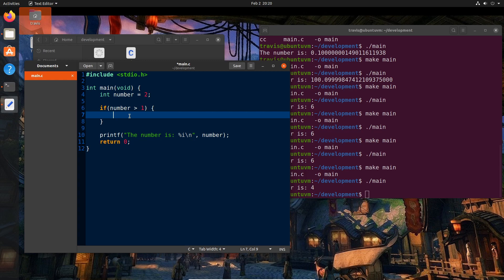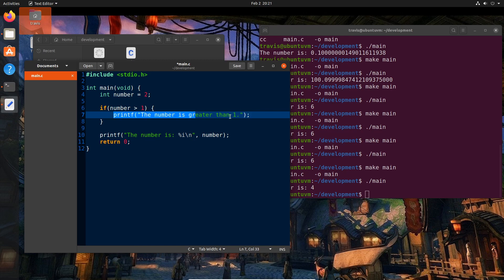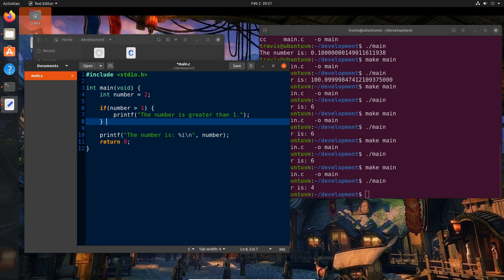In this case, we can say if number is greater than one, this will evaluate to true or false. Either the number is going to be greater than one or it's not going to be greater than one. And so, for example, we can say printf and we'll say the number is greater than one. This line of code will only be executed if number is greater than one.